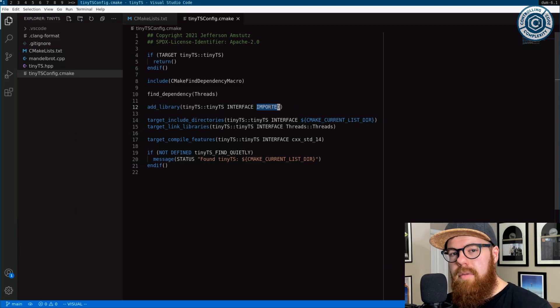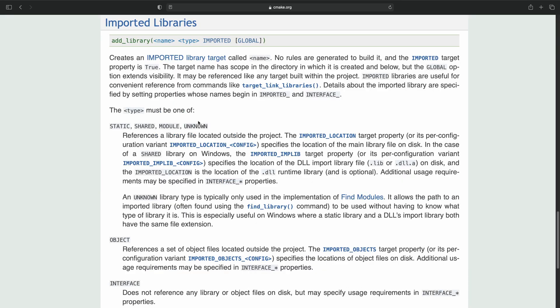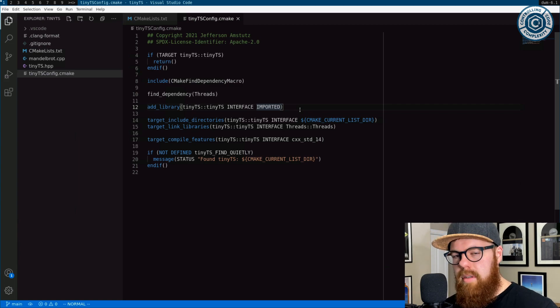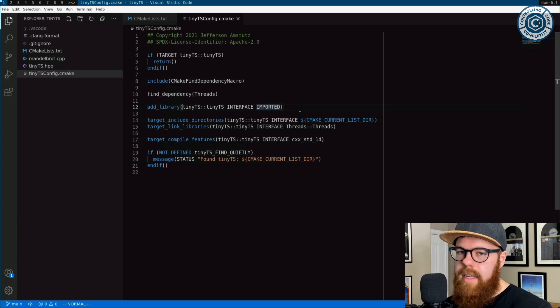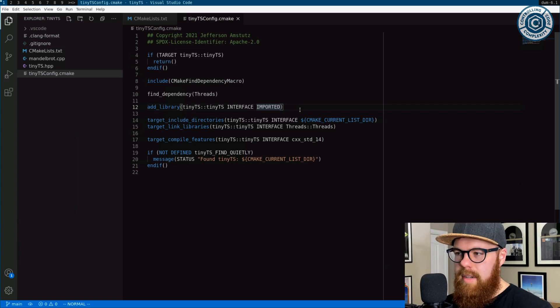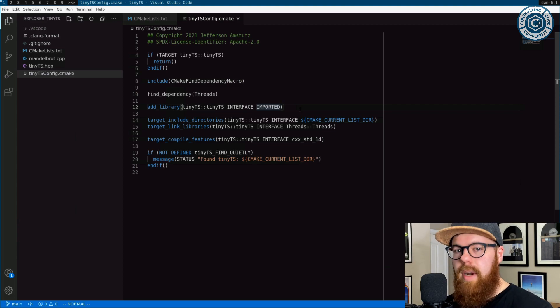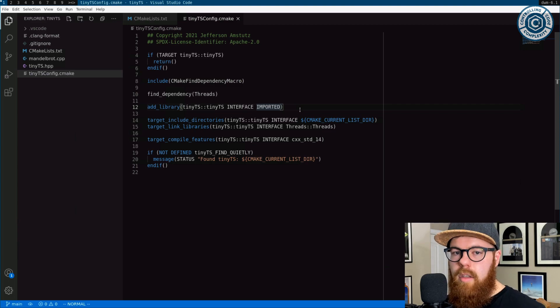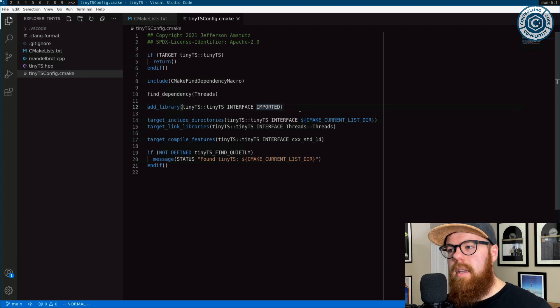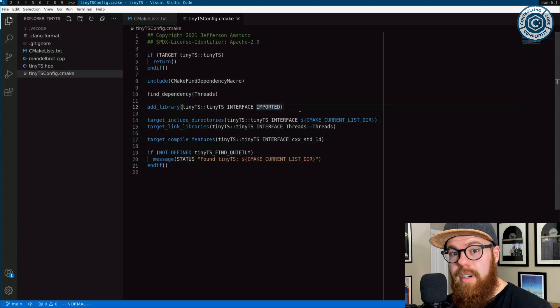Notice that it's imported. I'll let you look at the documentation for add library to see why the imported flag needs to be set here and what that does. But it's important when you're exporting a target for someone else to consume in a config like this, make sure it's an imported target. The same thing would be true if you were writing a local module to go find something, but that's another video for another day.